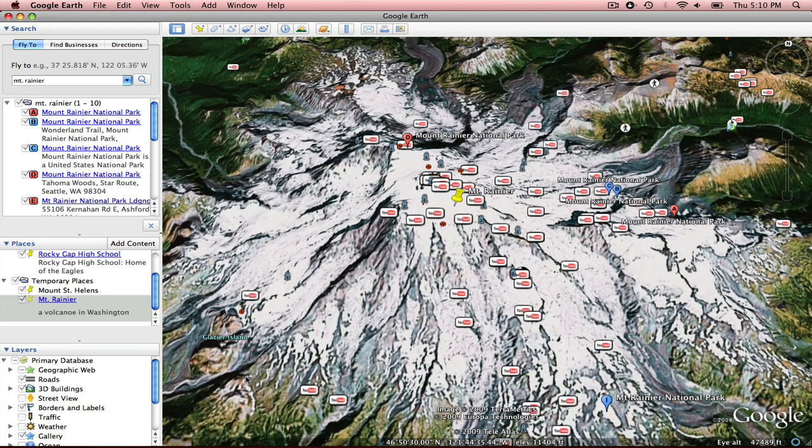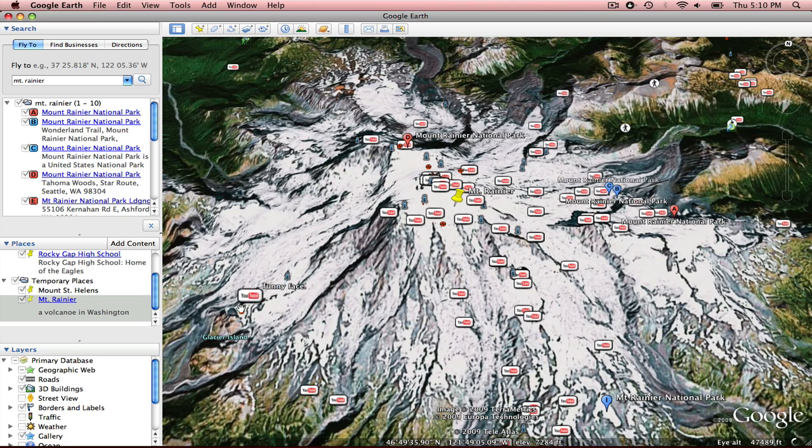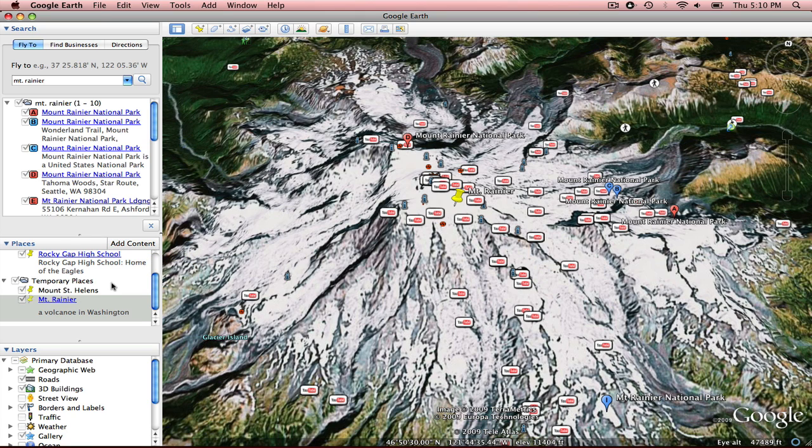And that has now created my place mark here. Now what I'd like to do is add a folder to house these two places I'm working with. So if you bring your cursor over here into the places section and right click,